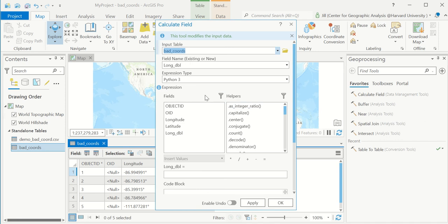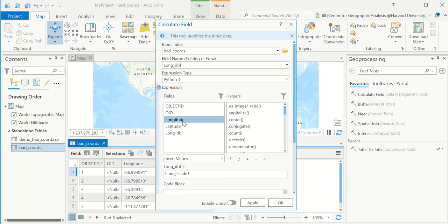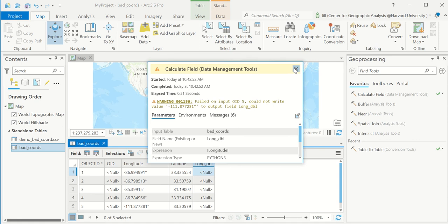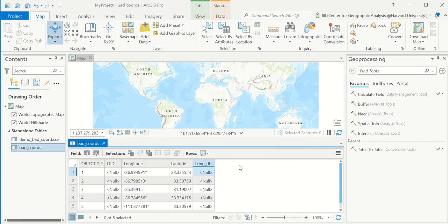This is the field calculator. And down here, there is a box to build an expression. If I just double click one of these fields, it will copy the contents of that field into long underscore double. Let's see if it works. It didn't work because it doesn't like that degree symbol. So first, we have to get rid of the degree symbol.